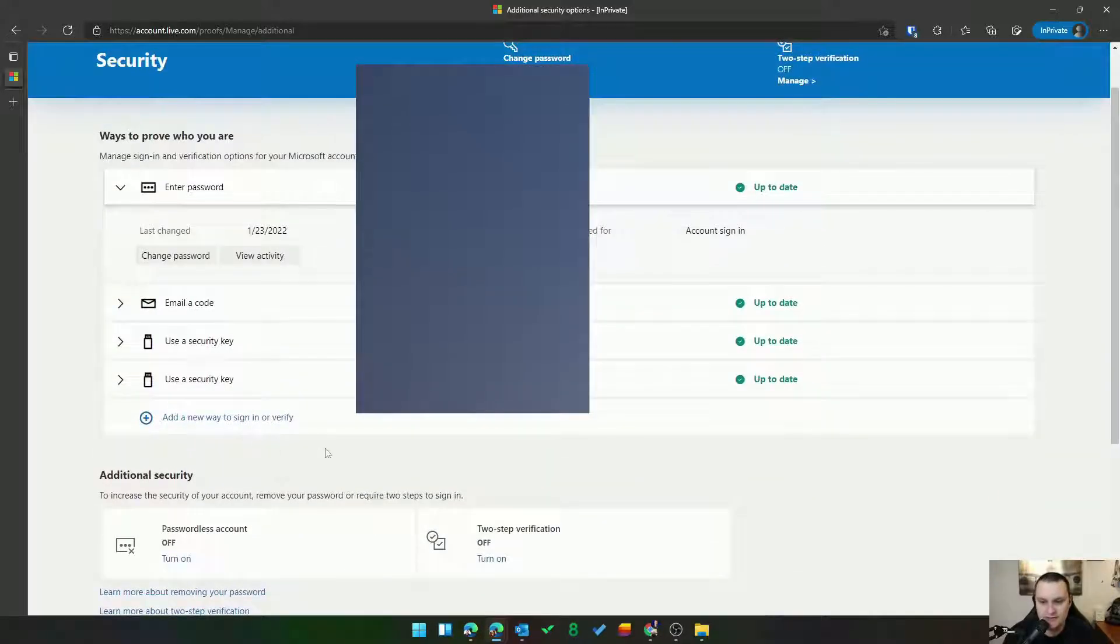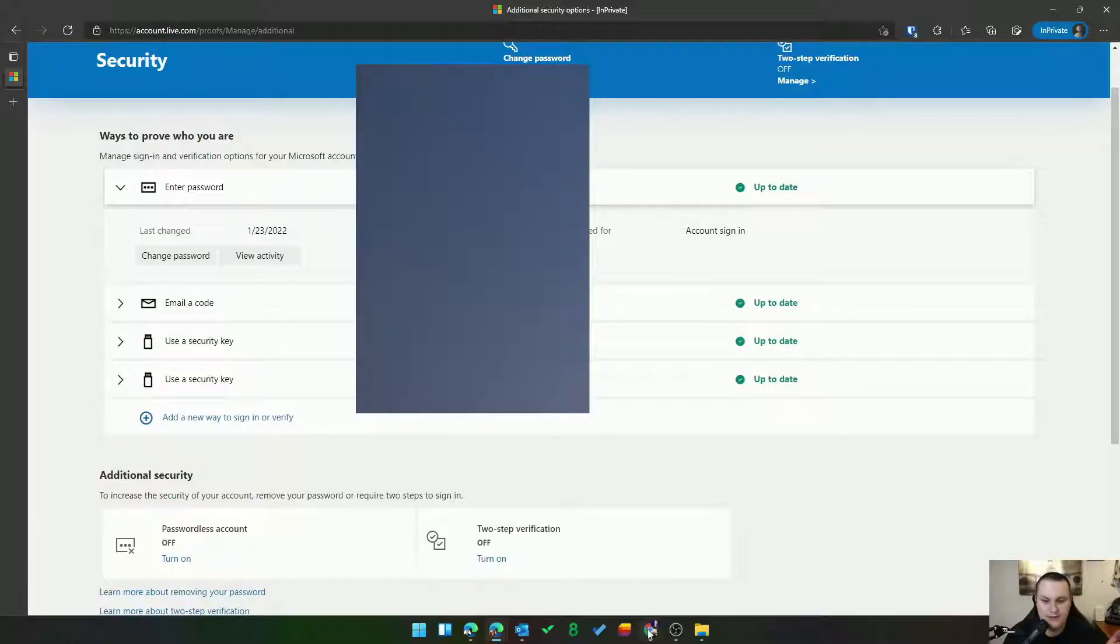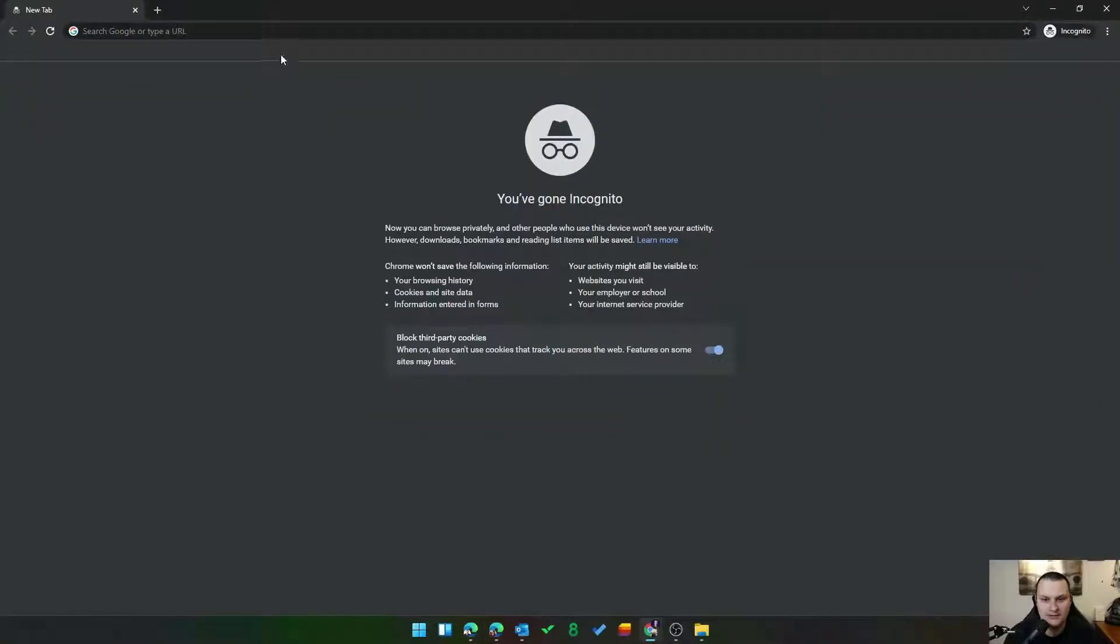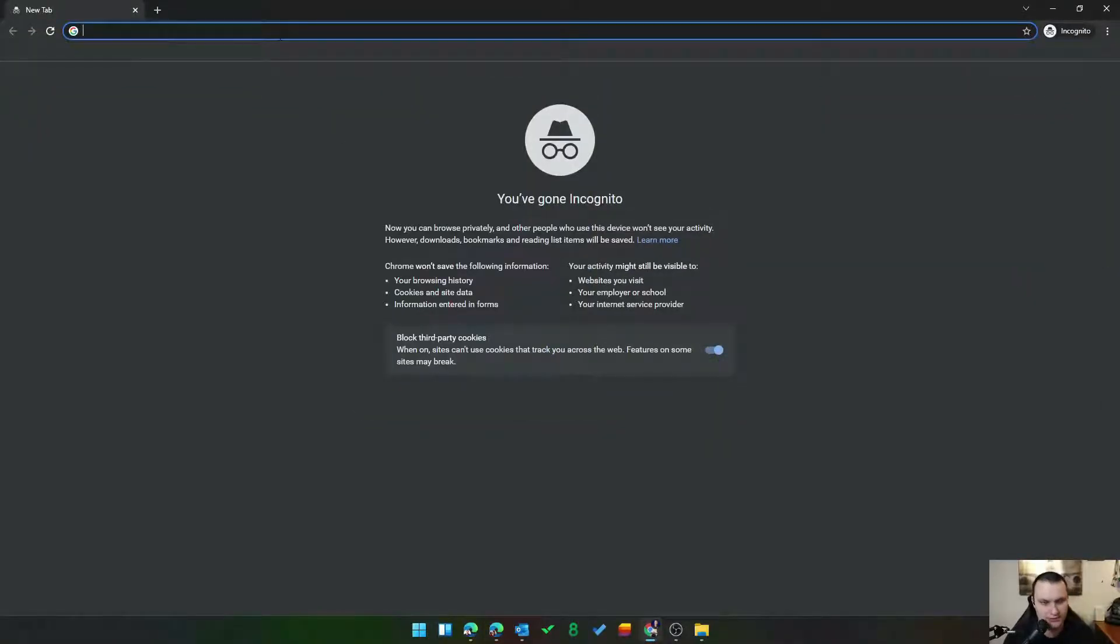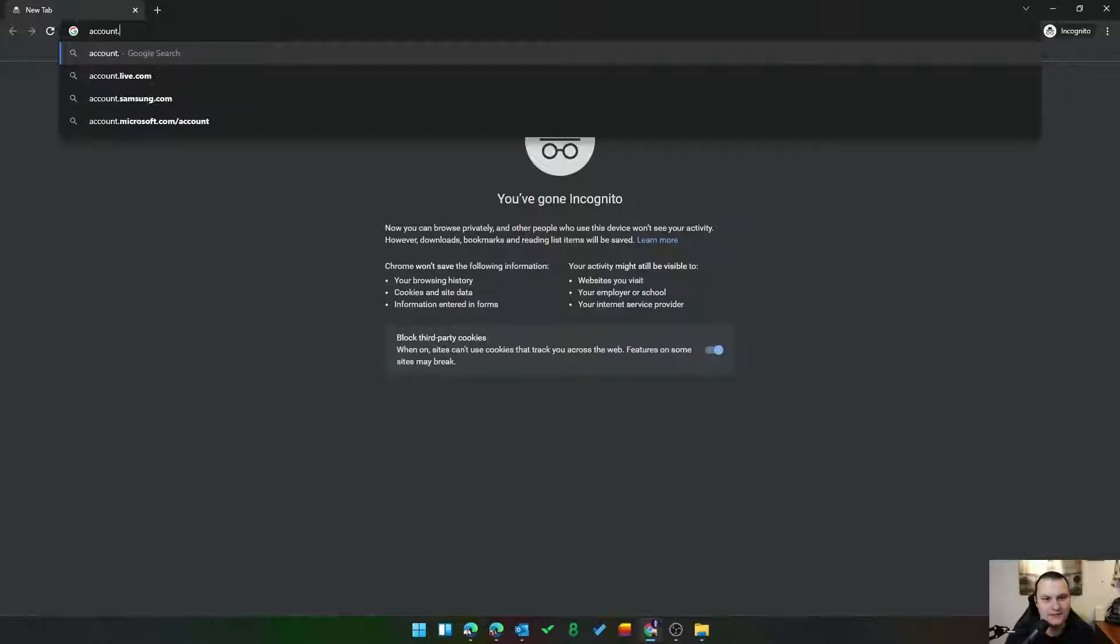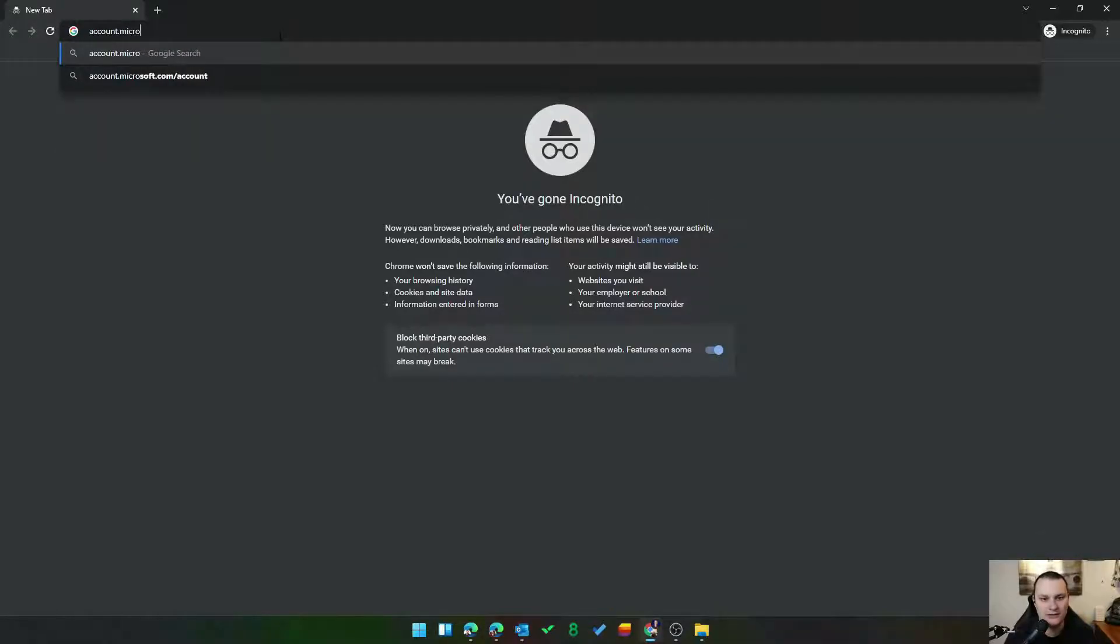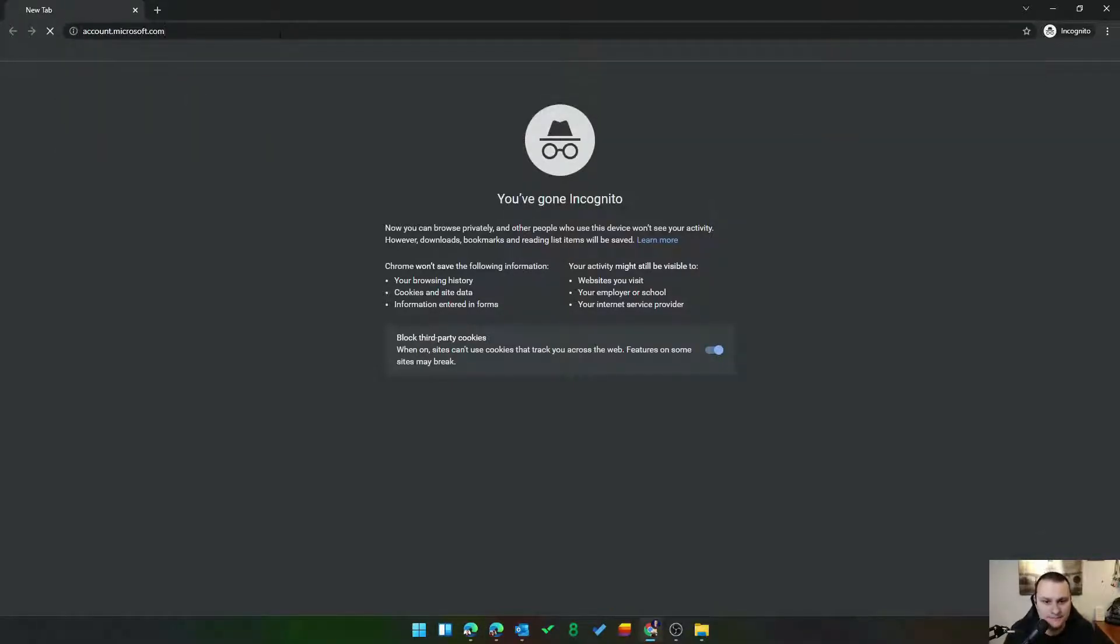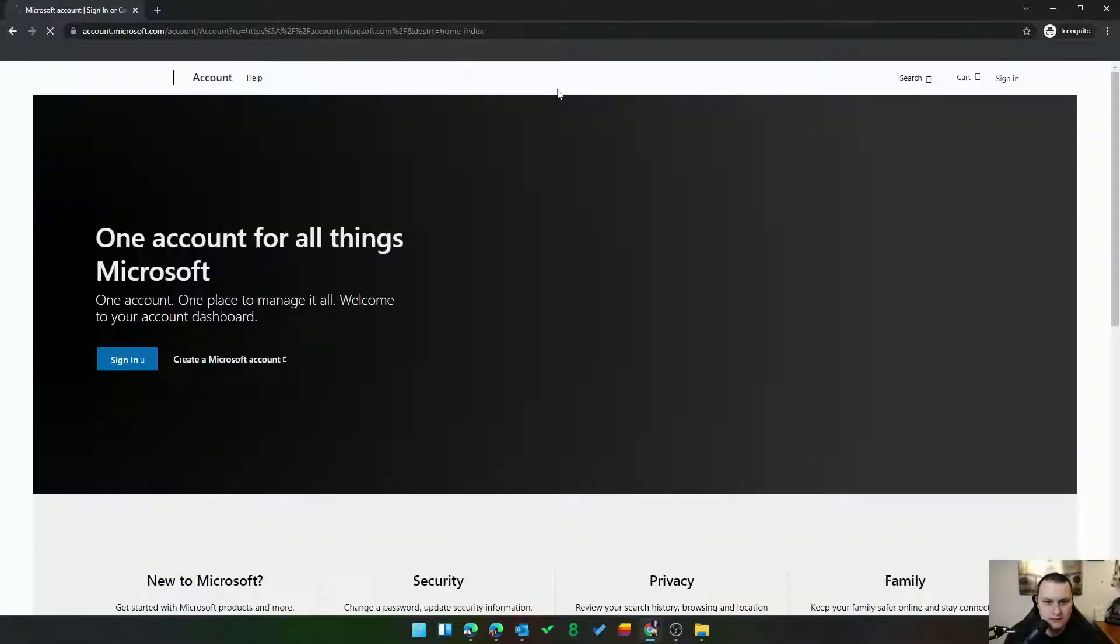So that's it. Let's go ahead and check out what we can do to sign in. So I've got a fresh incognito browser here. I'm just going to go to account.microsoft.com and I'm going to sign in.